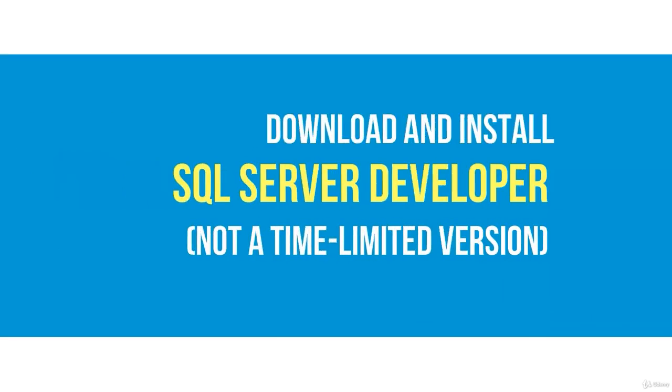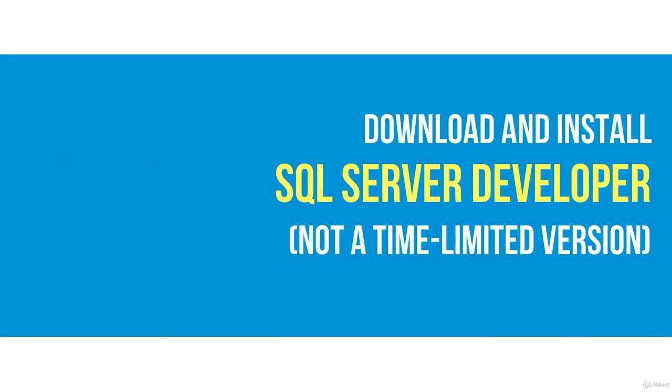As a bonus, download and install for free on your computer SQL Server Developer. This used to cost more than a hundred dollars.